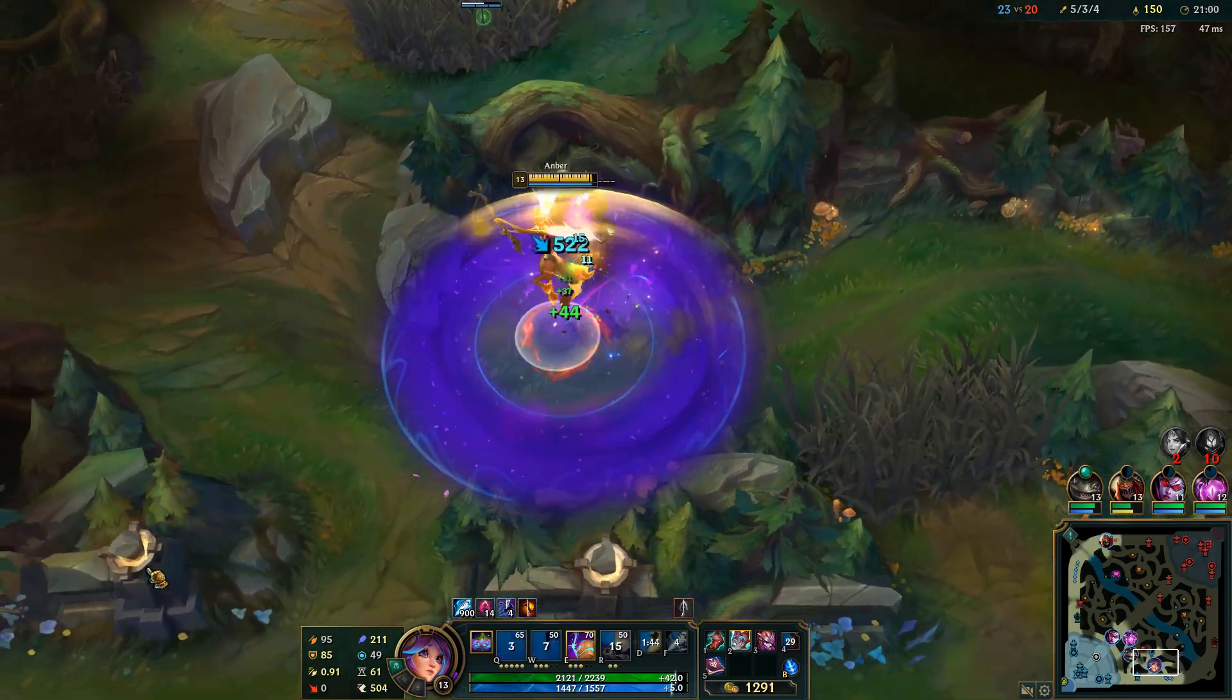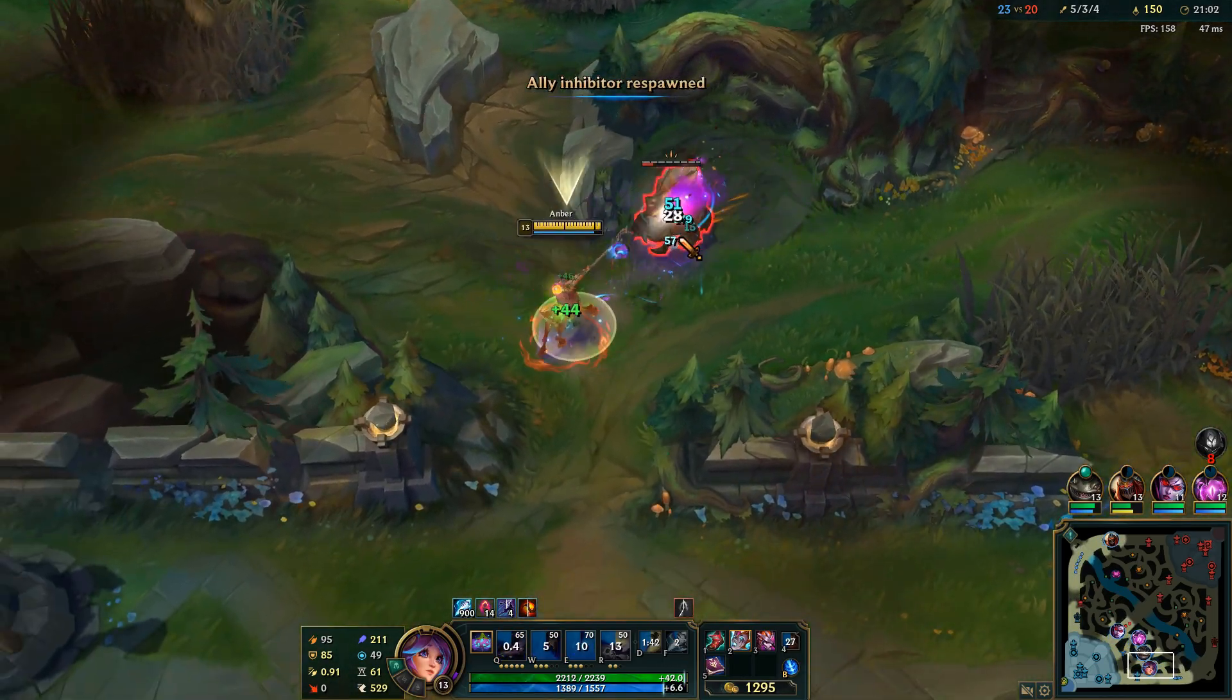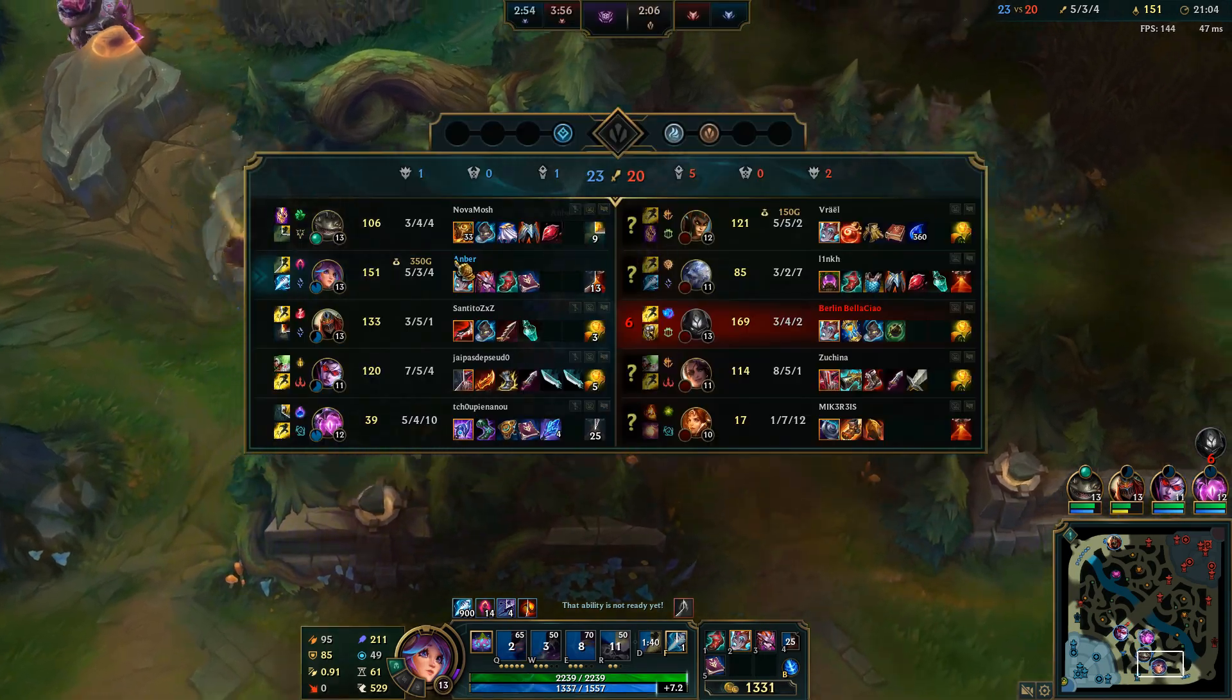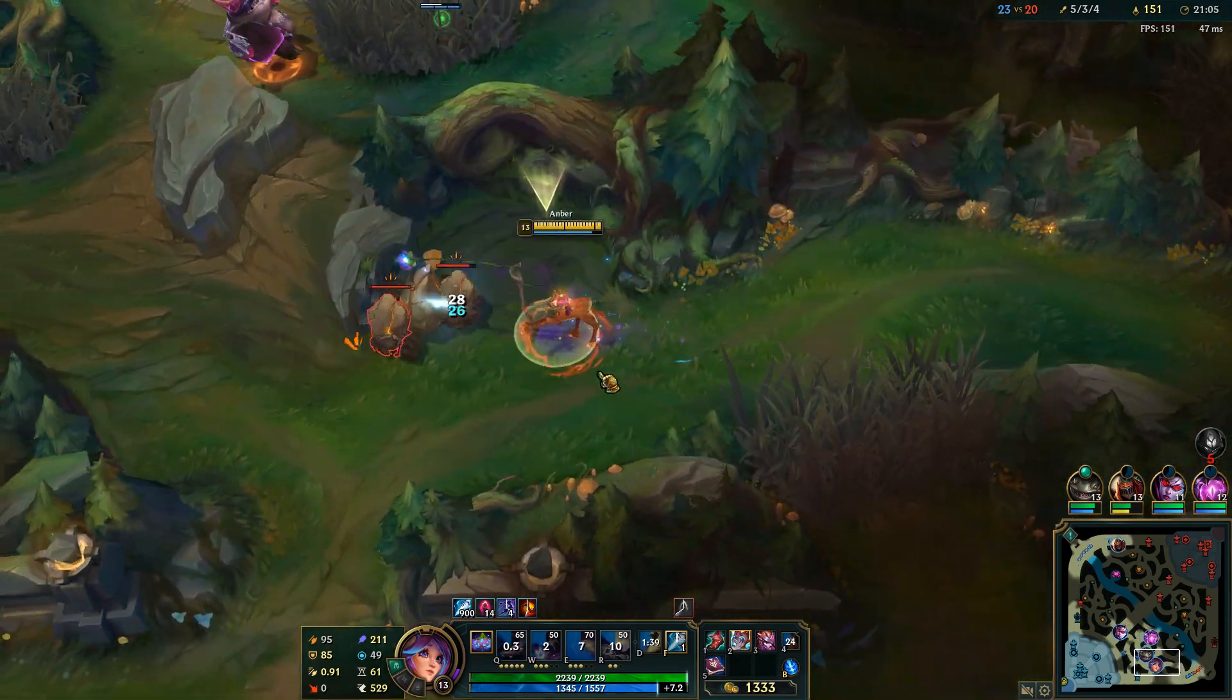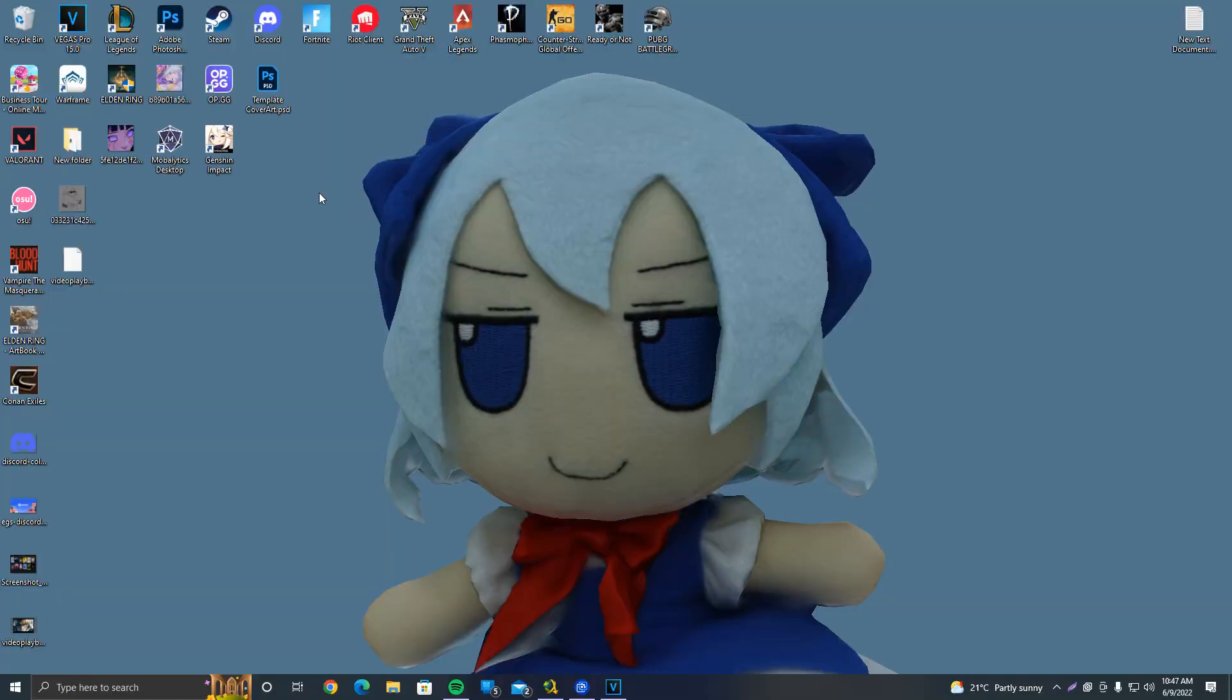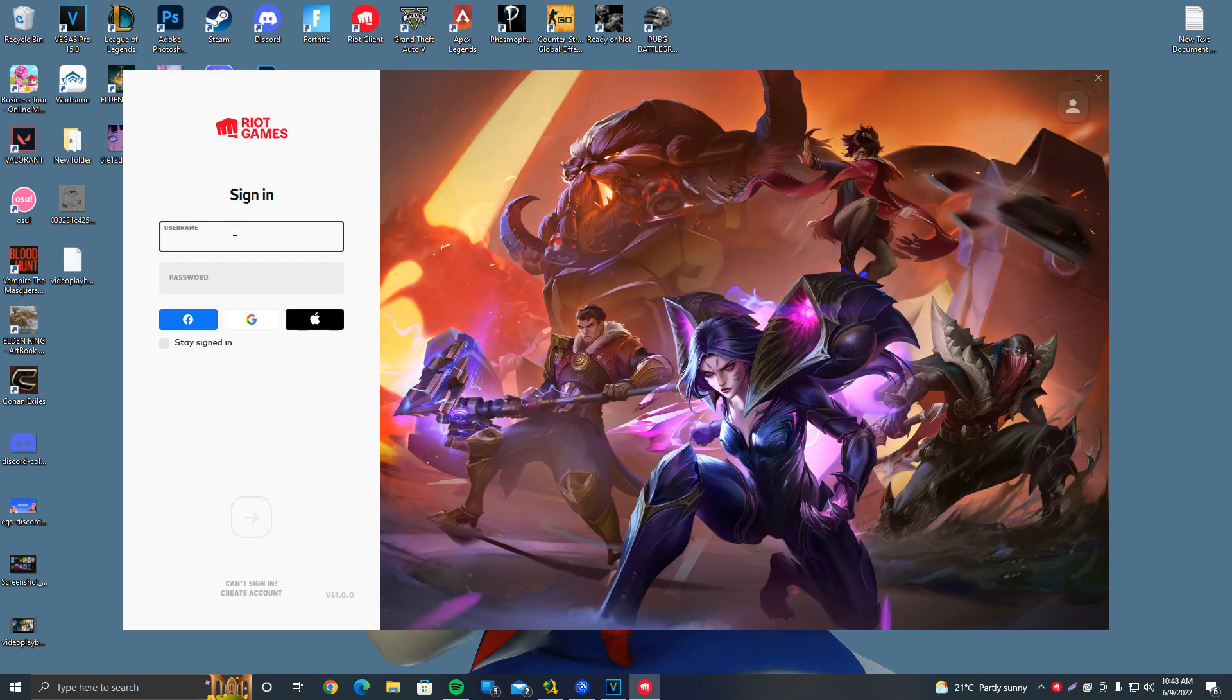And now finally, let's go ahead and launch League of Legends and check the client settings as well as the best in-game settings you can have for high performance. So let's go ahead and open League. Log in.